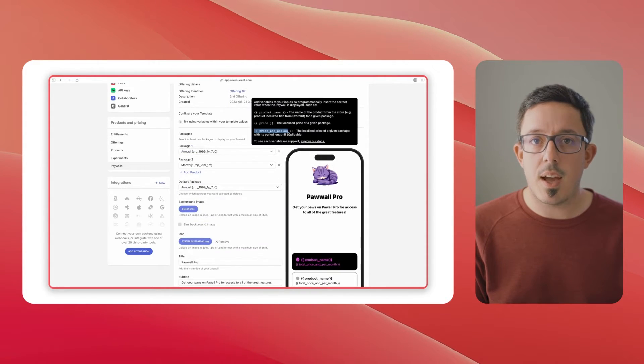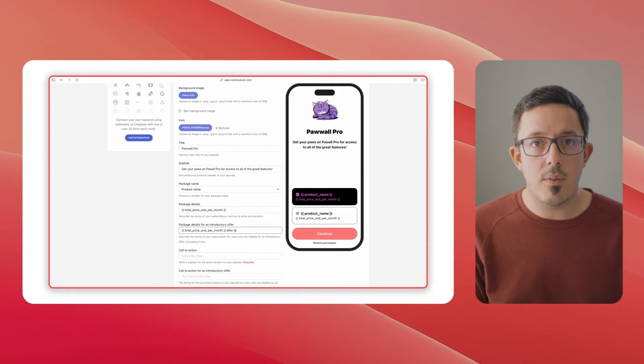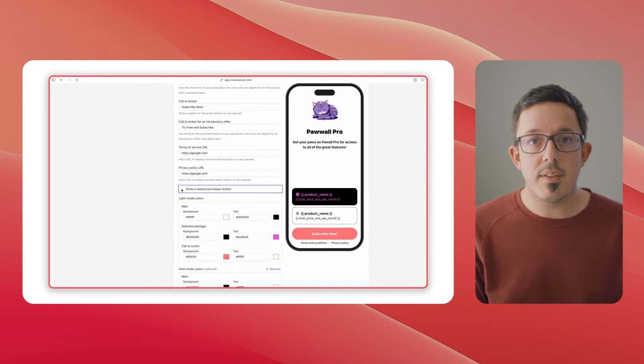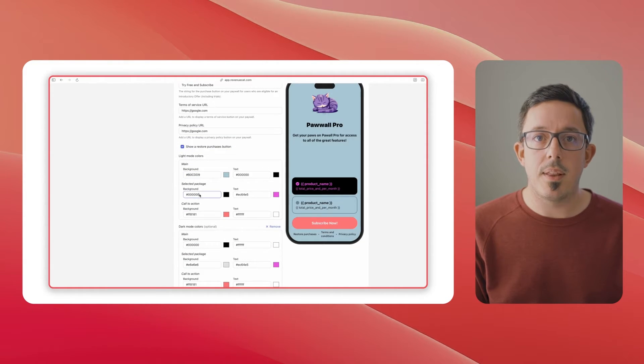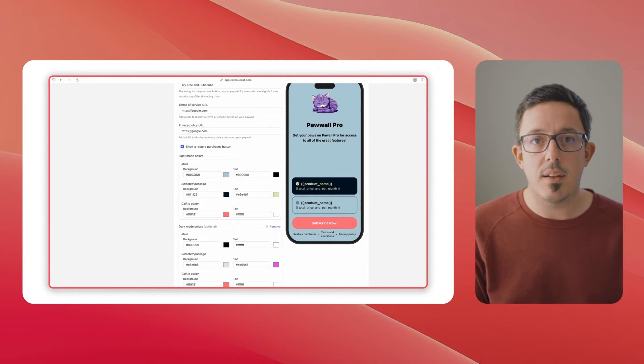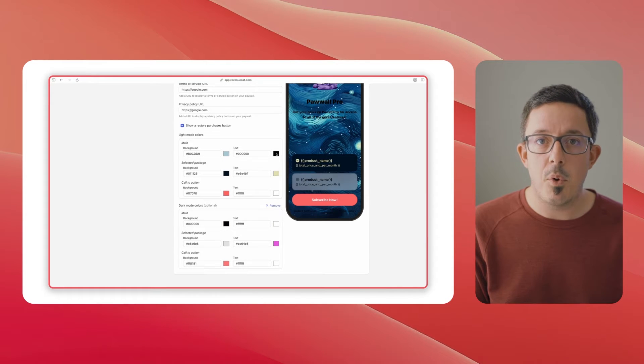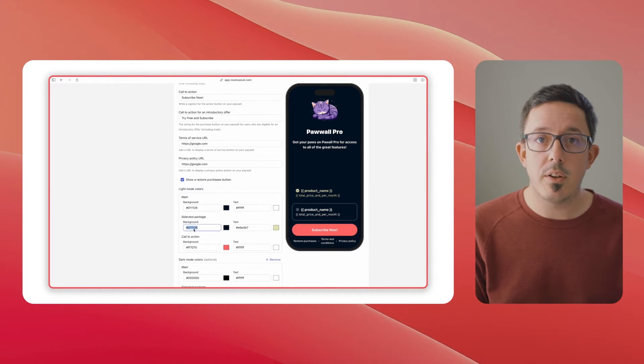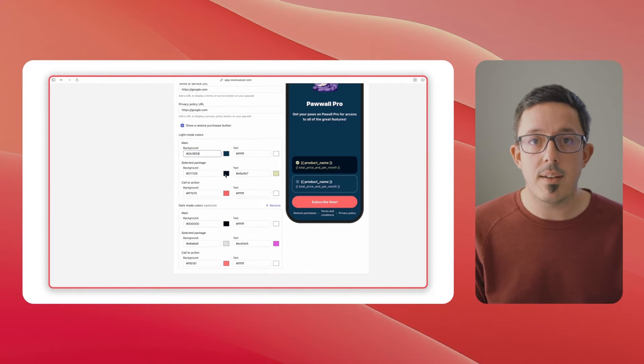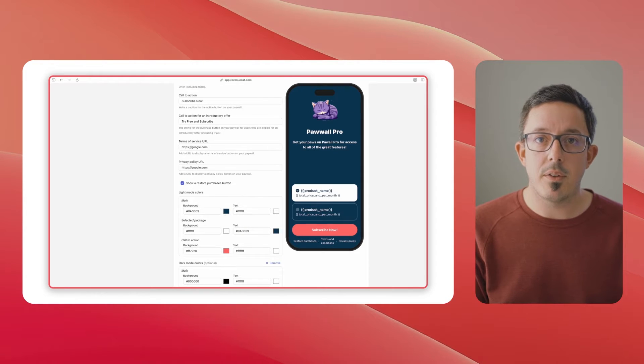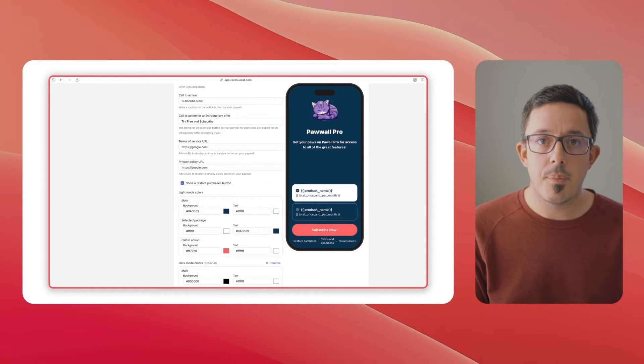write rich text copy with markdown, and using variables, you can even set dynamic copy that will automatically change based on things like localized price, trial length, and more. Once your paywall looks great in the RevenueCat dashboard, you can render that paywall directly in your app.